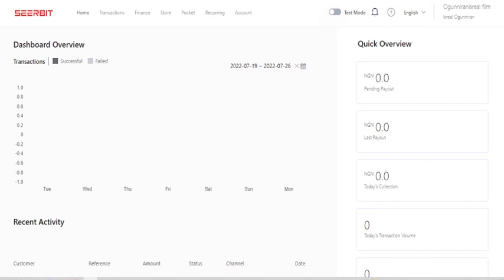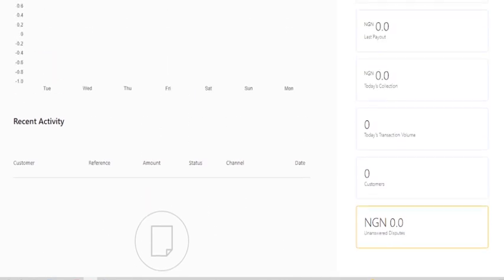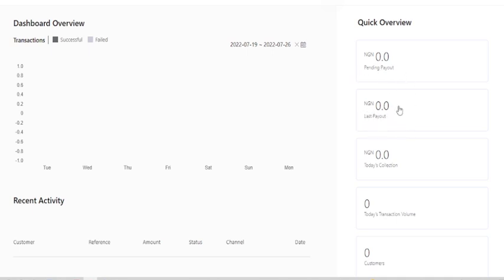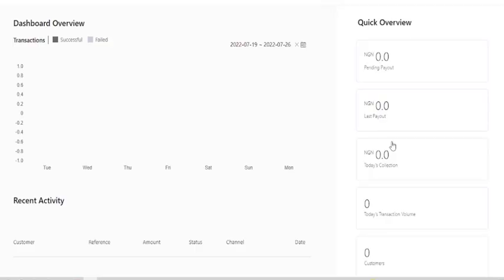Now I'm going to take you through the app and how to set it up. One thing you should know about opening an account on any platform is that you have to sign up, put all your details, and then they send a verification link to your email address. Once you verify and upload all your information — your name, address, picture — you are good to go. This takes you to your dashboard where you can see the number of transactions, recent activity, pending payouts, and last payouts.